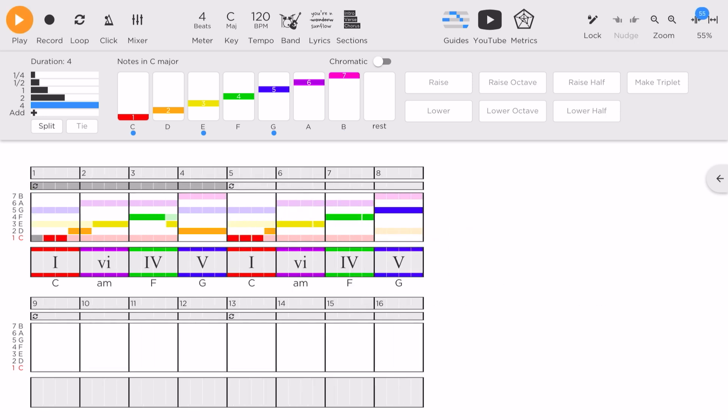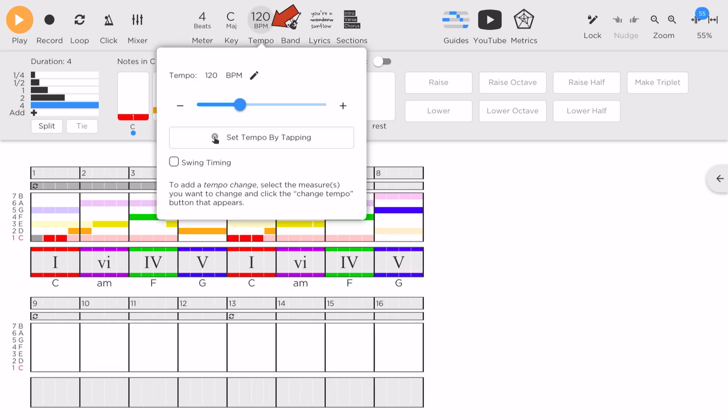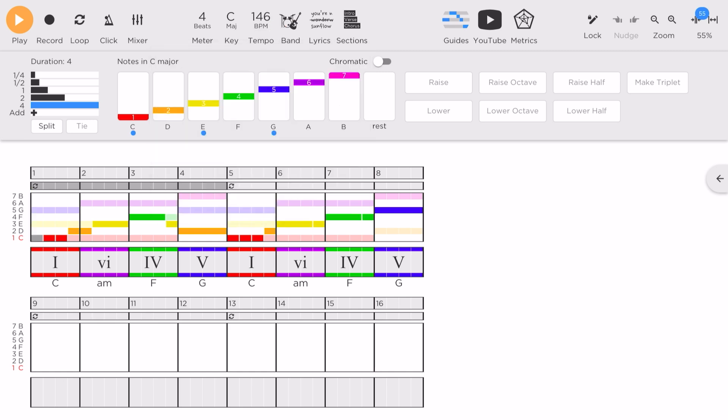If I need to change the tempo, just tap on the tempo and adjust accordingly. I will use 146. And with that, I have a guide track to help me sing the melody to the lyrics.